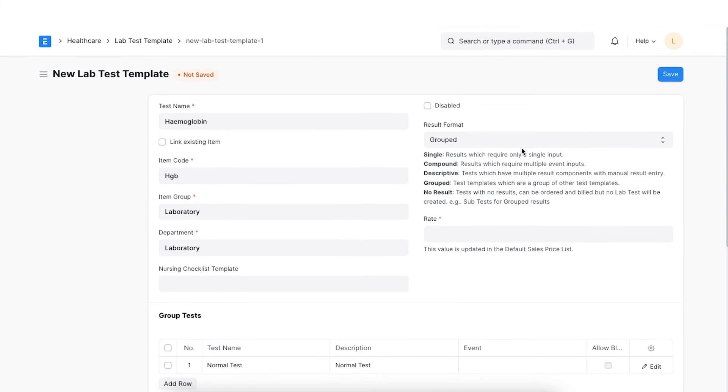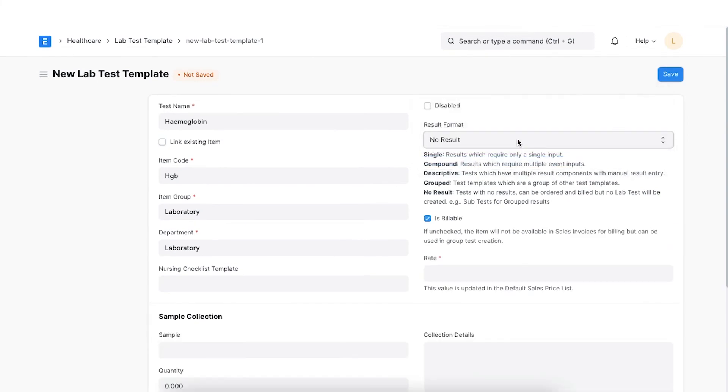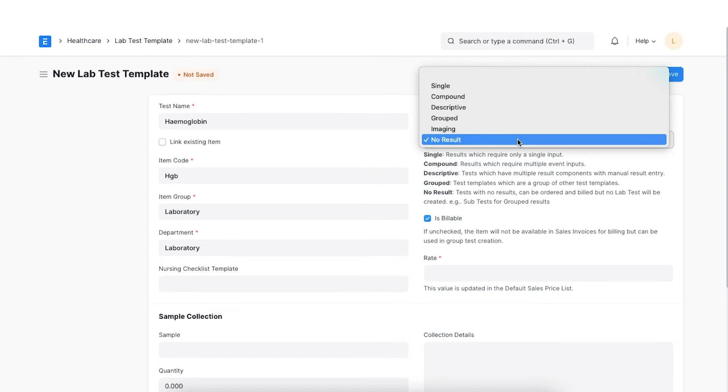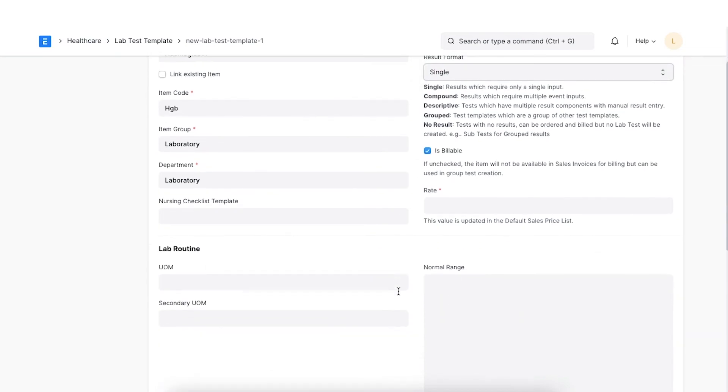Lastly, we have no result. These are the tests that have no result values. Let's select single result format for this example and proceed.